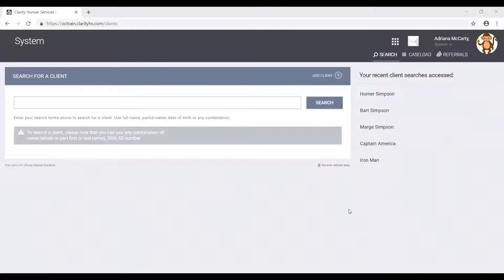The first step is to open the client profile of the member that we want to set up as the head of household. So in this case, that will be Homer. Let's go ahead and open Homer's profile.